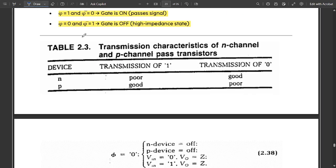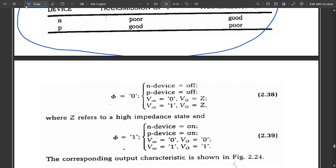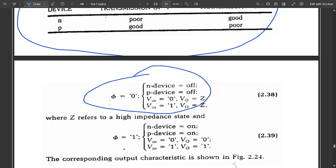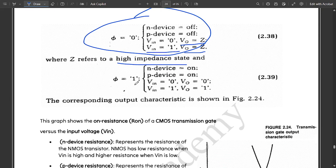This comparison table shows the transmission characteristics of N-channel and P-channel pass transistors. For N-type: transmission of 1 is poor, transmission of 0 is good. For P-type: transmission of 1 is good, transmission of 0 is poor. When phi equals 0, both N and P devices are off, and Vout is in the high impedance state (Z) regardless of Vin. When phi equals 1, both devices are on: Vin equal to 0 gives Vout equal to 0, and Vin equal to 1 gives Vout equal to 1.